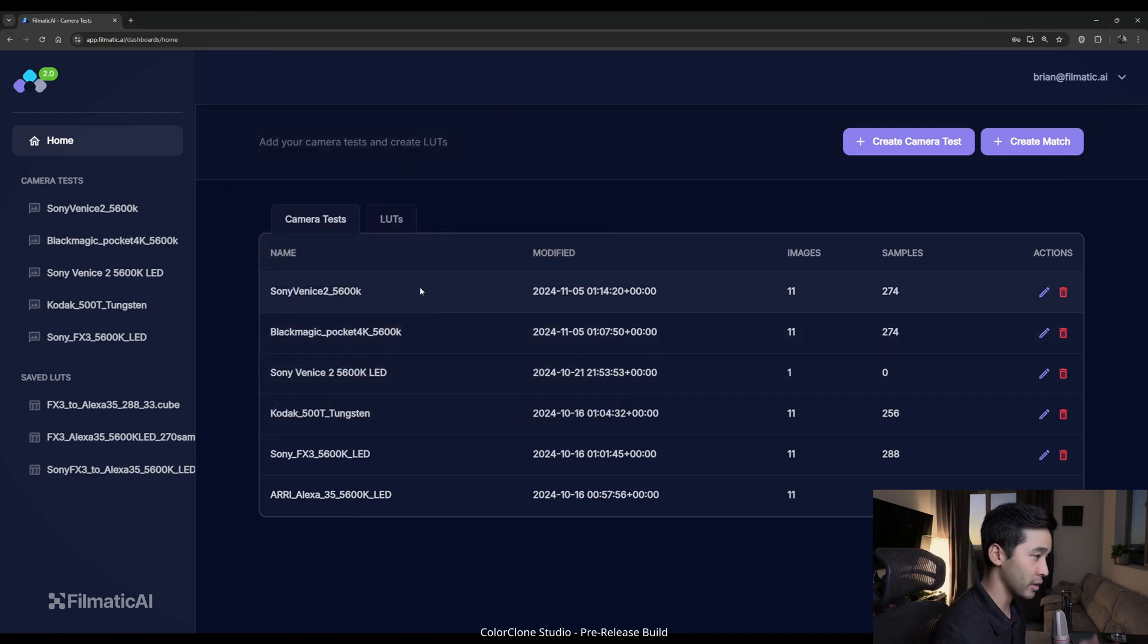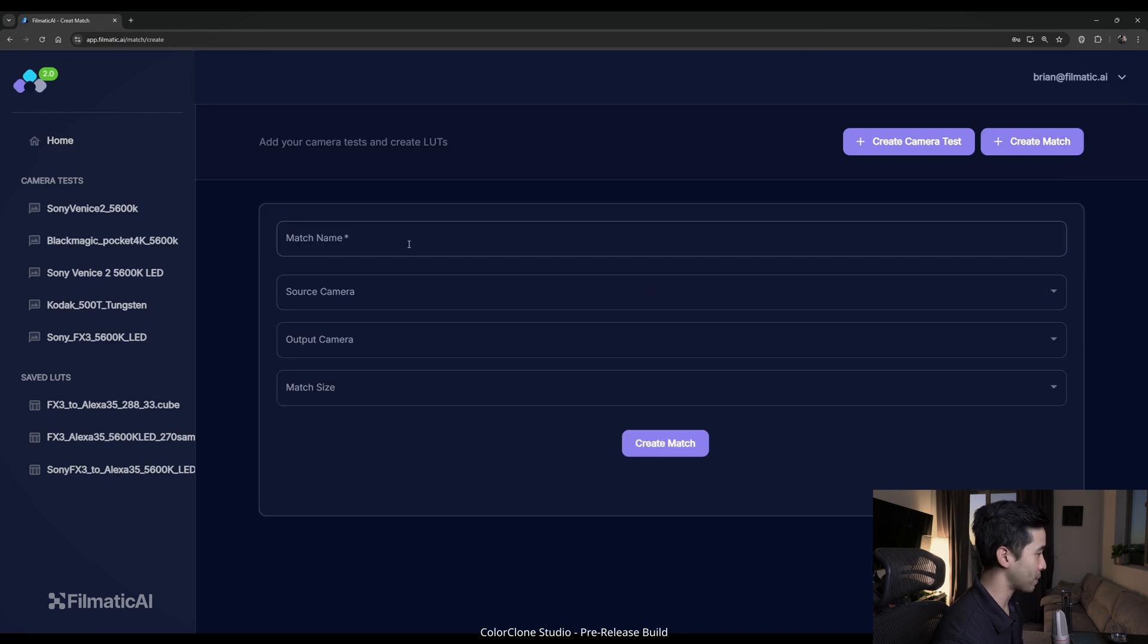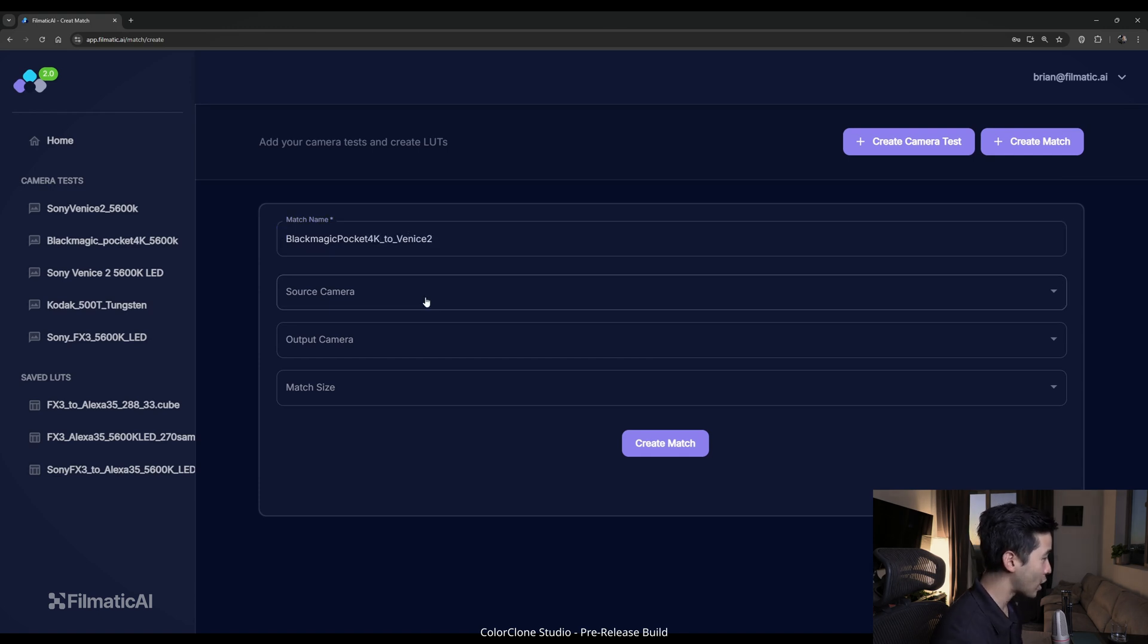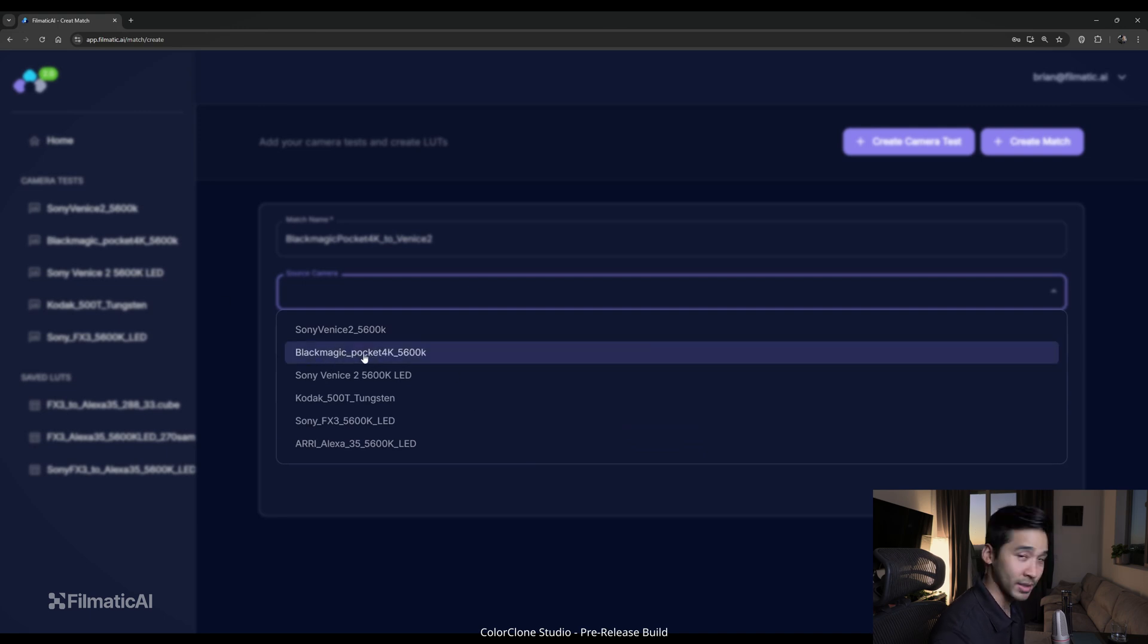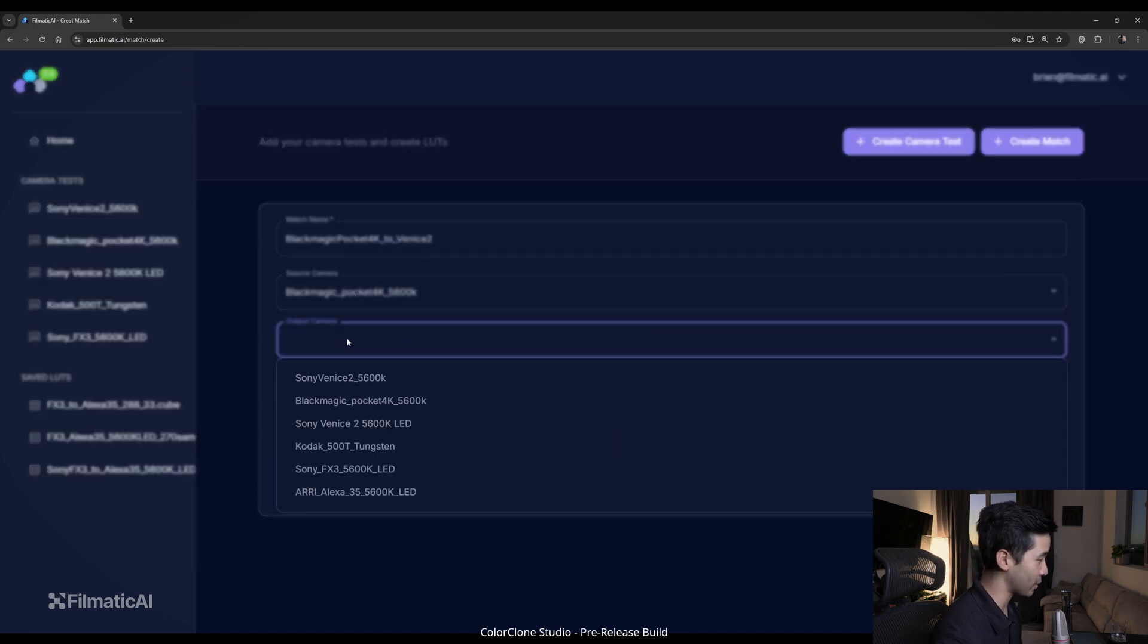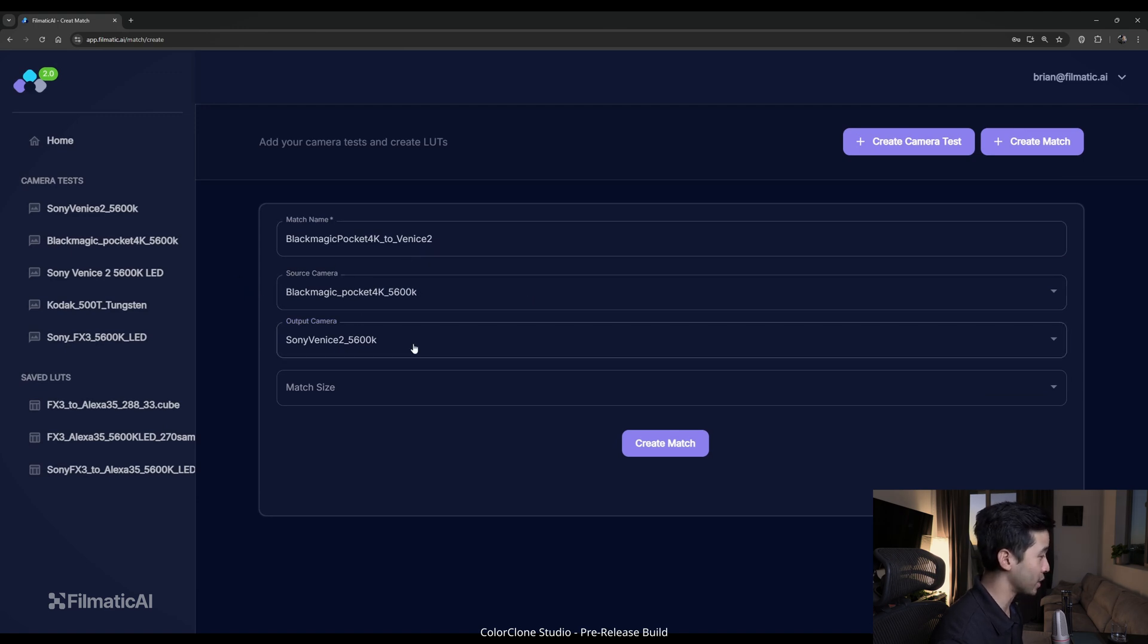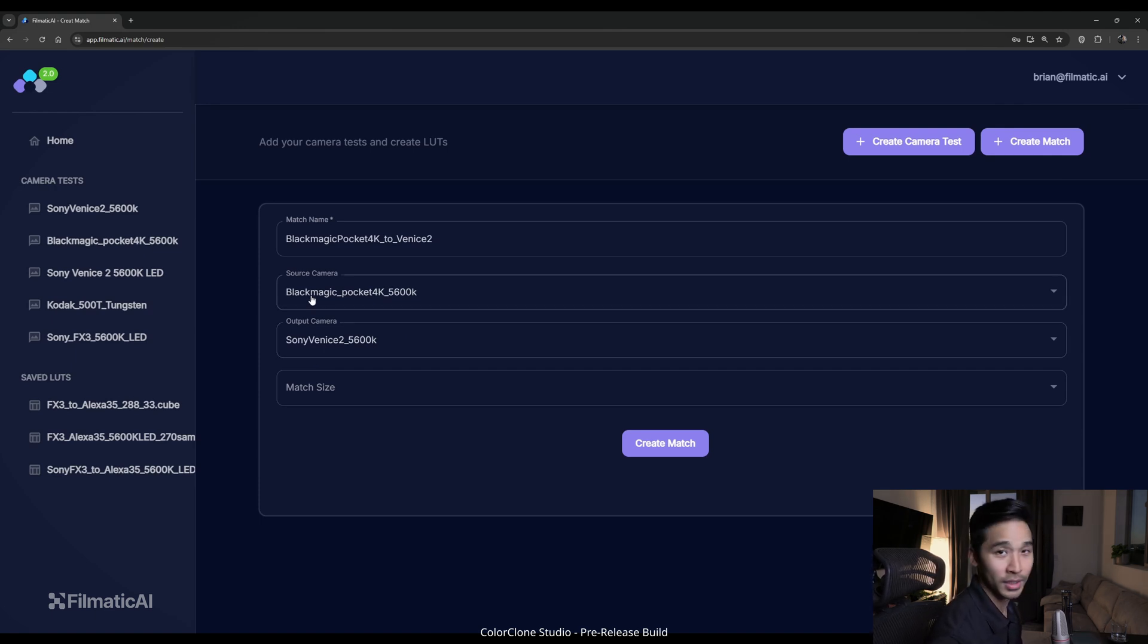Once you've created those camera tests, we're just going to create a match. So our match name, let's just call it Blackmagic Pocket 4K to Venice 2. So our source camera now, we started with the Blackmagic Pocket 4K. So that's going to be our source camera. And then now we want to target it to match the Sony Venice 2, which is our output camera. So source camera is what you are starting with and output camera is what you want it to match.